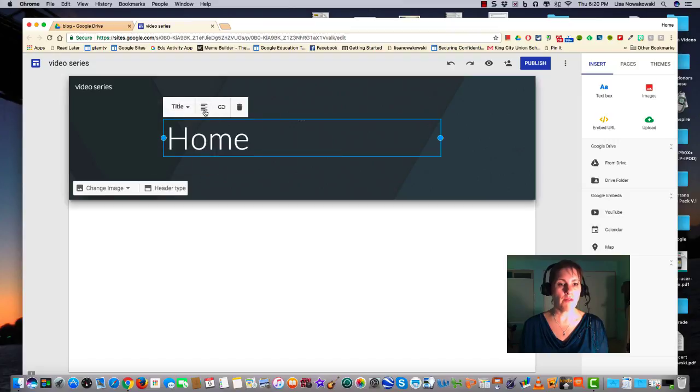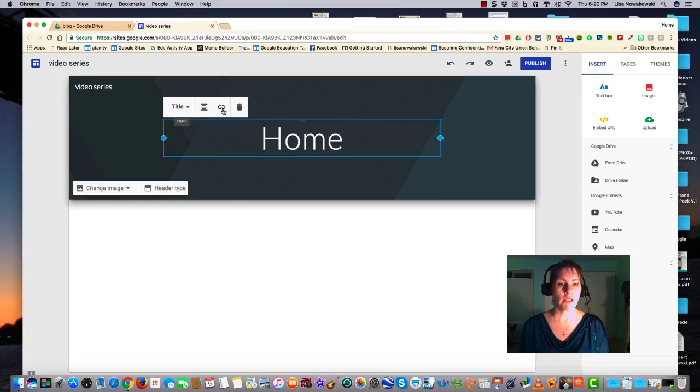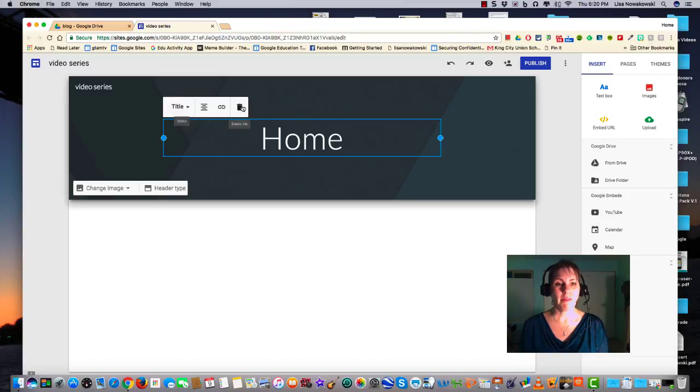I can go to the left, keep it center, or go all the way to the right. I can also add a link here or trash it altogether.